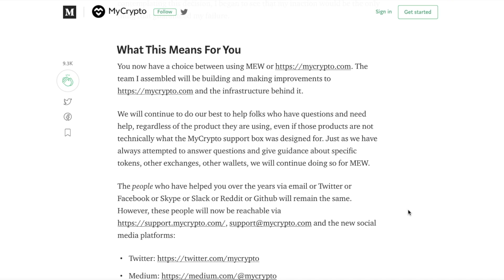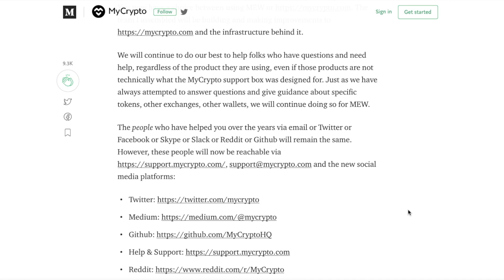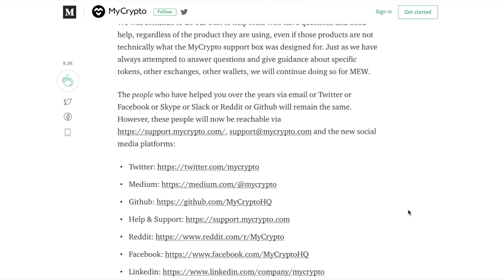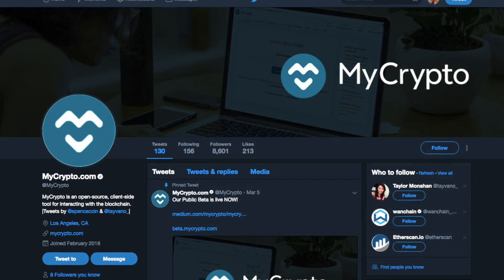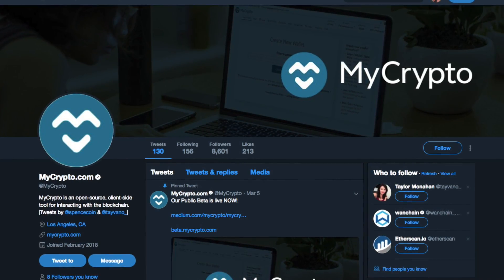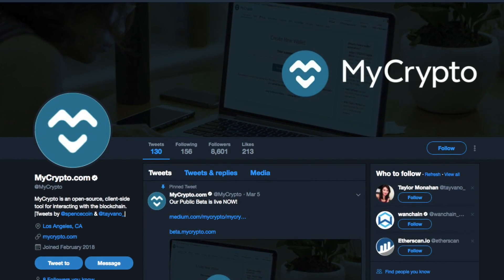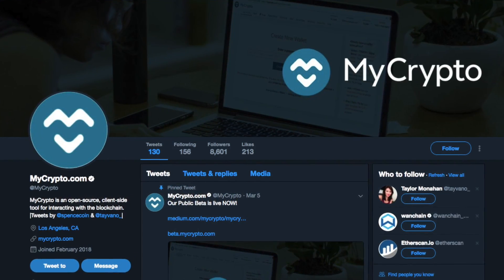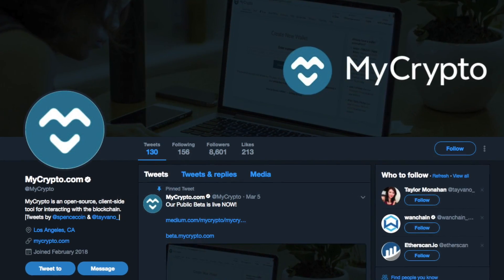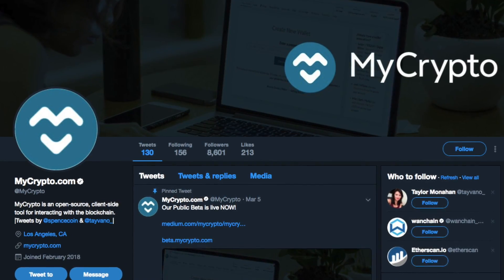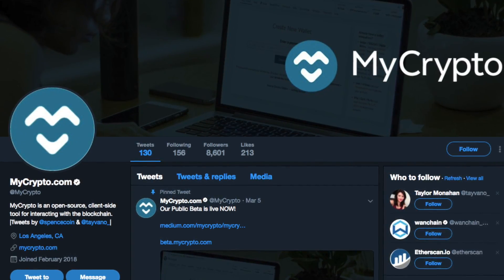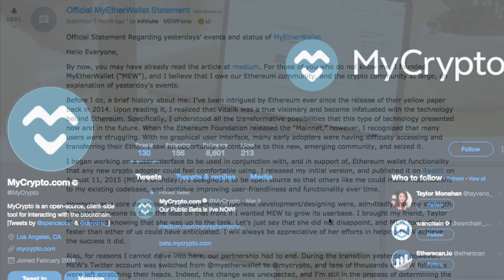Now one of the most controversial things about MyCrypto and the MyEtherWallet split was that the actual Twitter page that was for MyEtherWallet actually belonged to Taylor. So what she did is she simply went through and changed that to MyCrypto which caused a little bit of confusion from her followers.